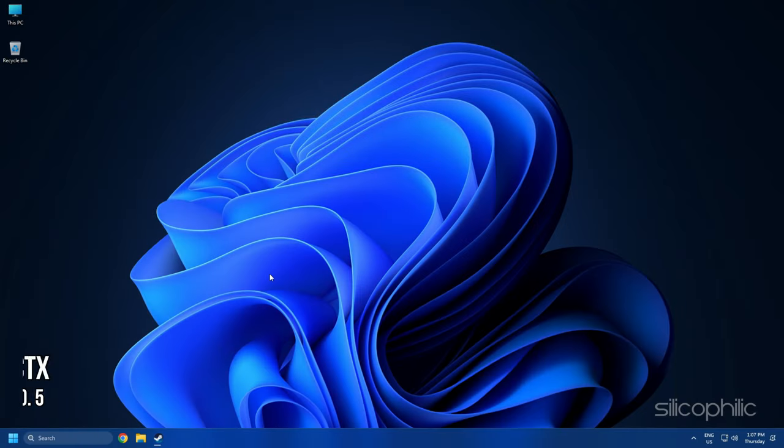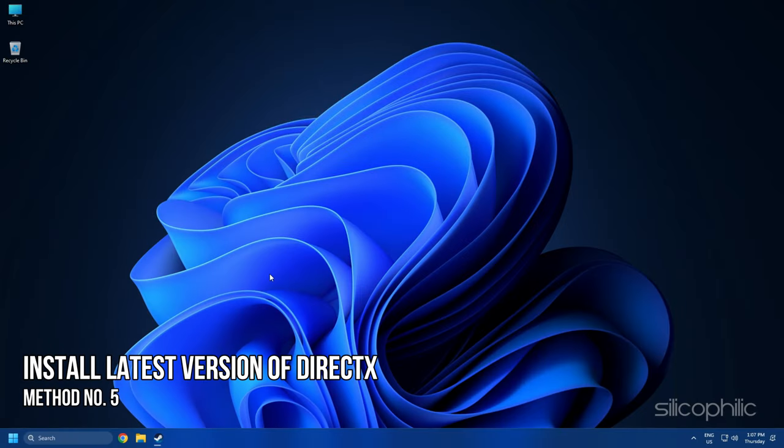Method 5: The next thing you can do is install the latest version of DirectX.